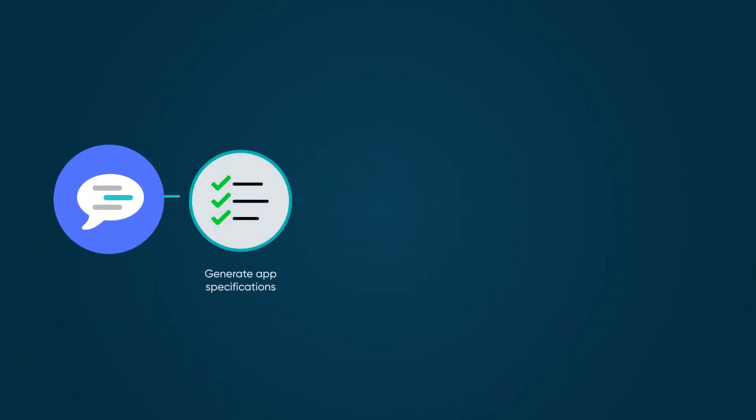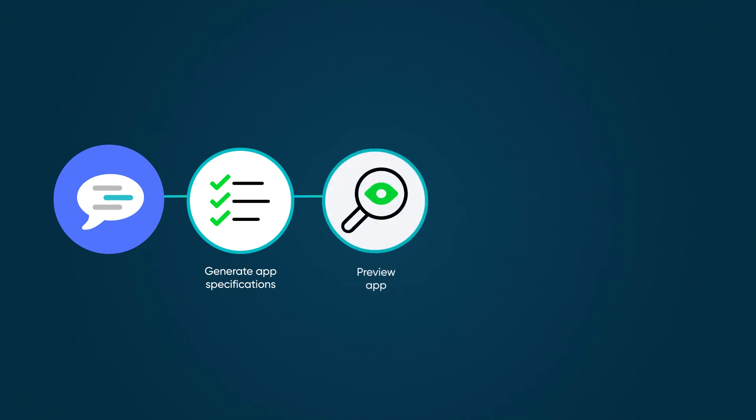In phase two, Now Assist generates the application specifications. In phase three, it creates a preview of the app that you can review in the preview pane.